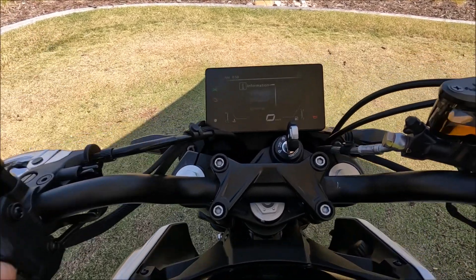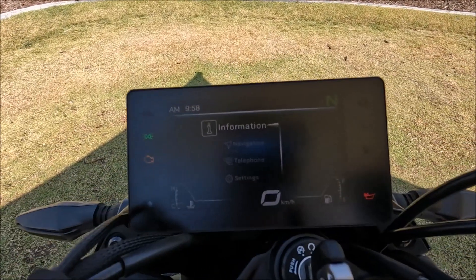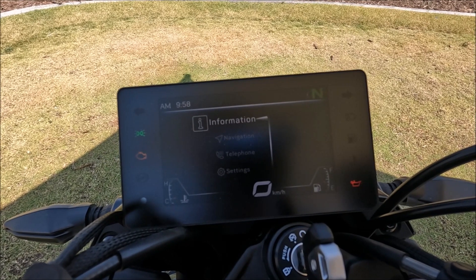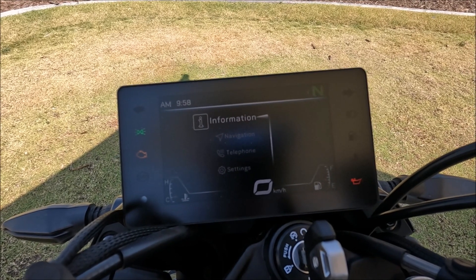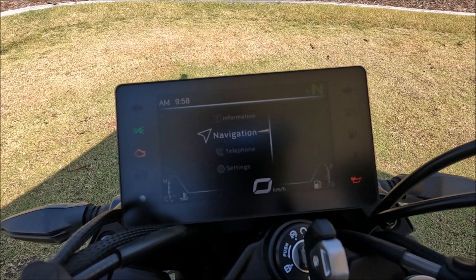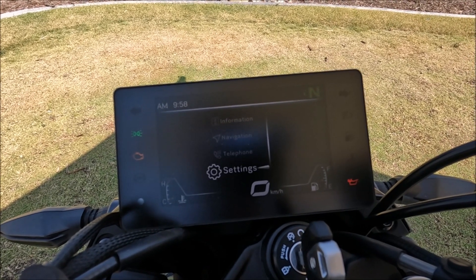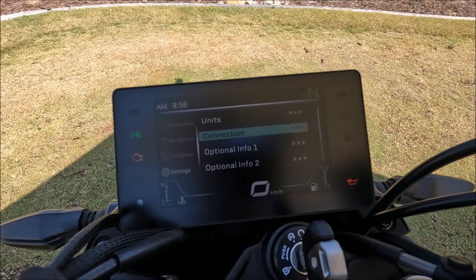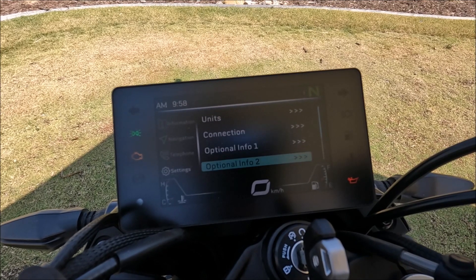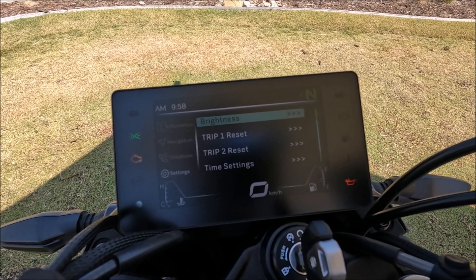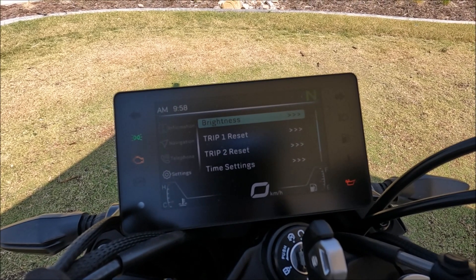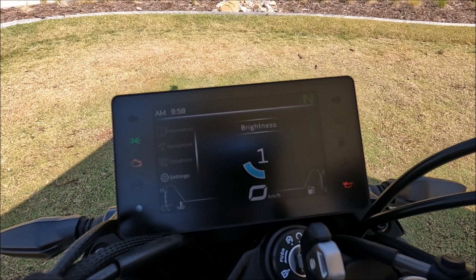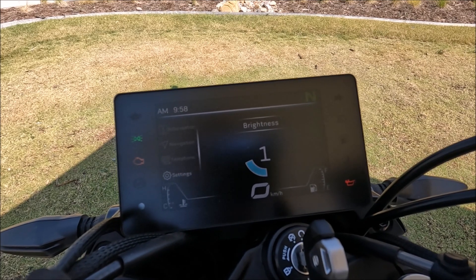That'll take us to this menu here, and you can notice that the screen brightness is quite dull. I'm going to scroll all the way down to Settings, hit enter, and then scroll all the way down to Brightness, hit enter again — and as you'll see, the brightness is on one.